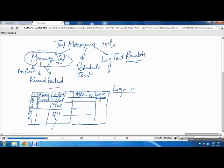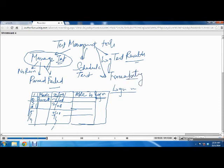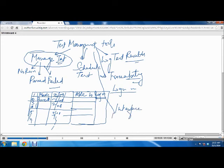Then you can use it to have traceability against your requirements. This test management tool can be integrated with different tools like requirement management, incident management where you keep your defects, and configuration management.